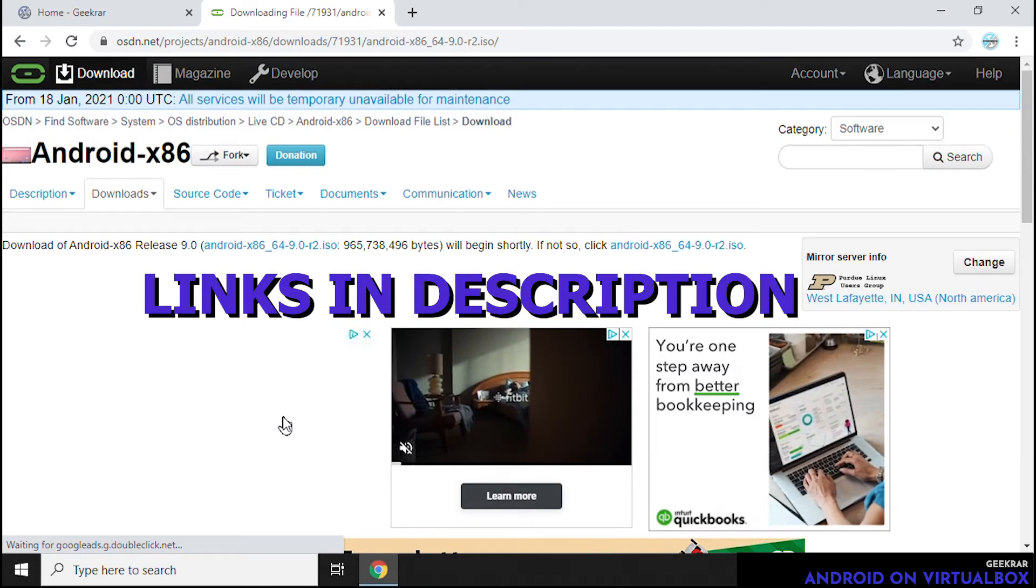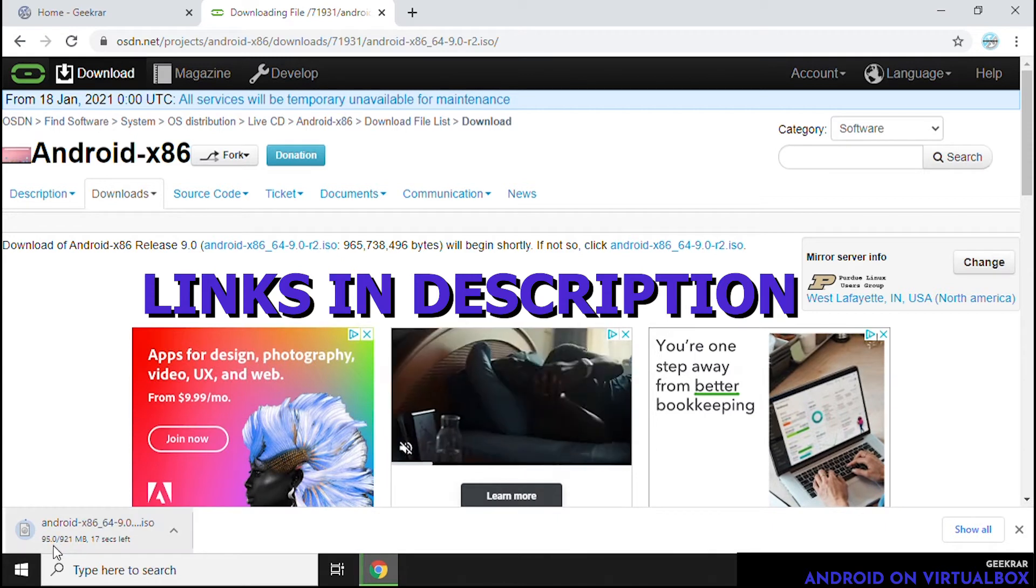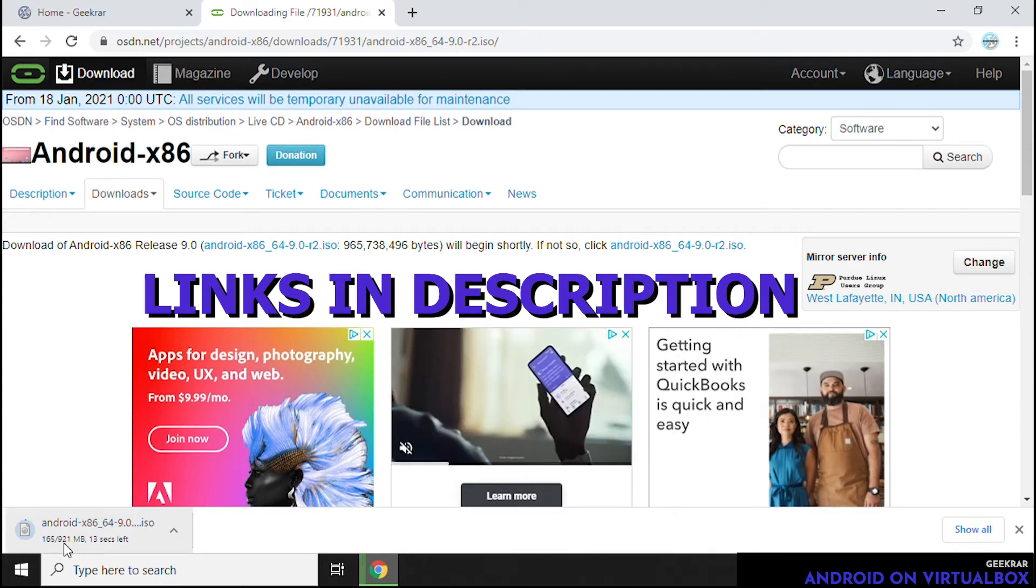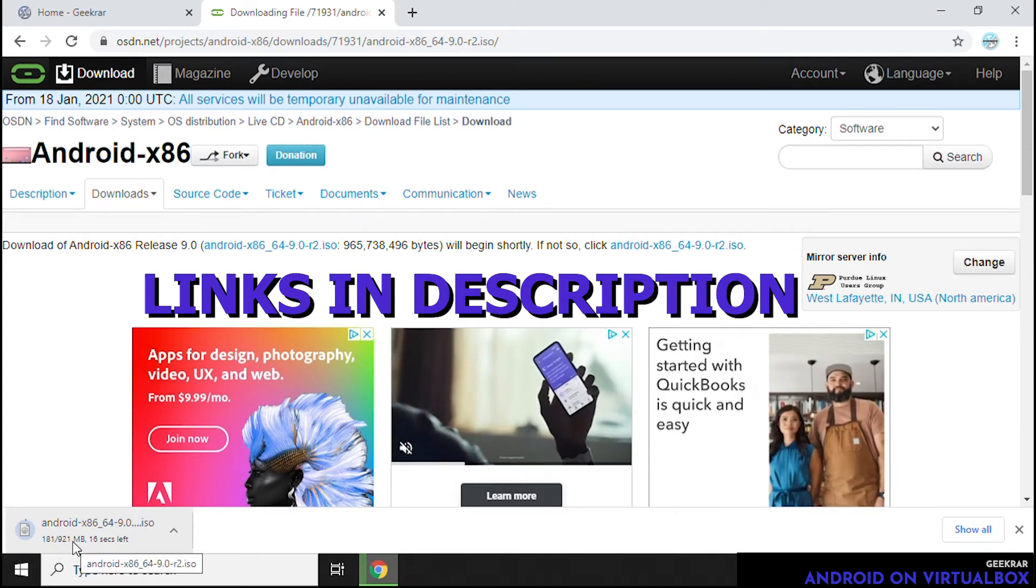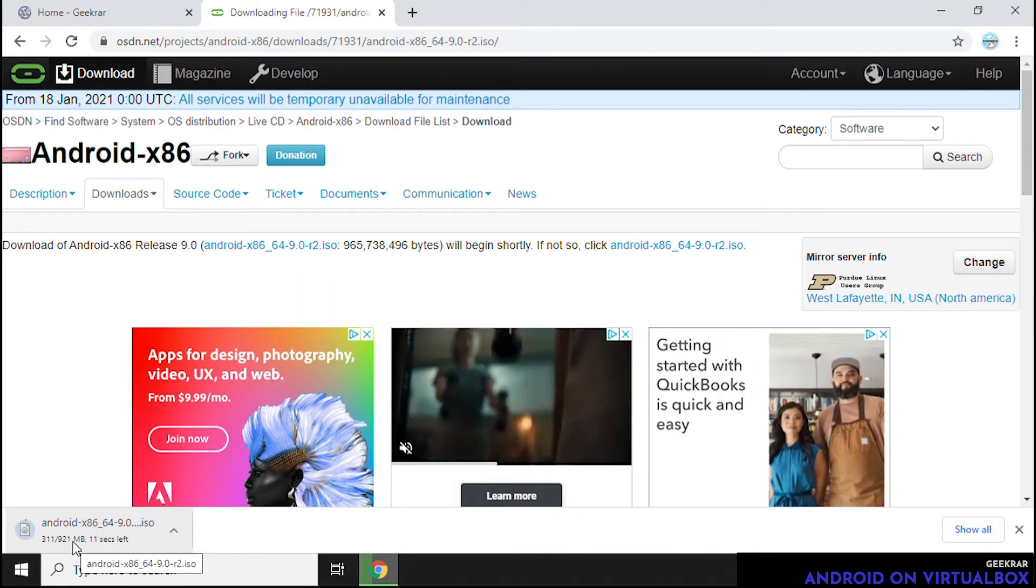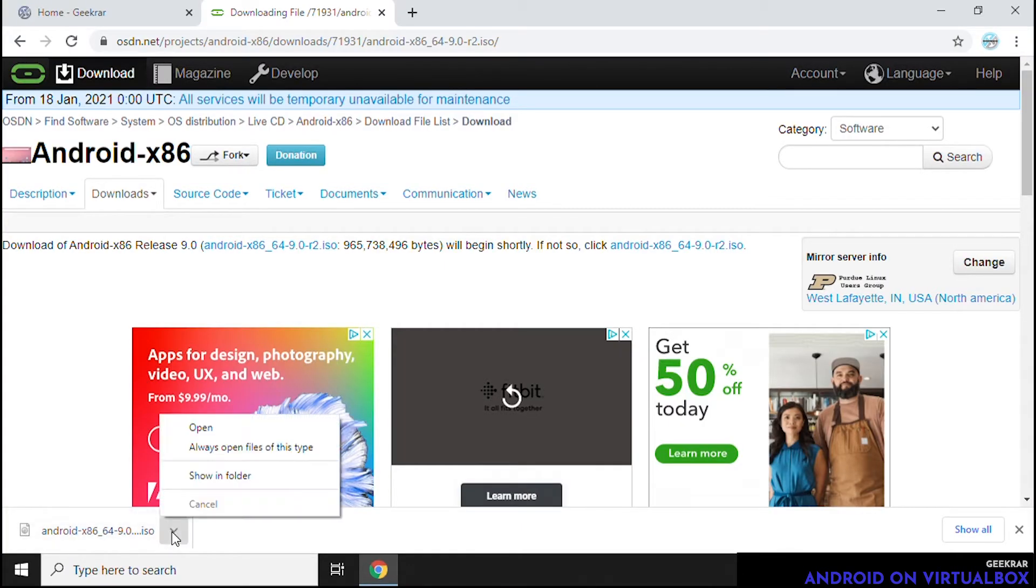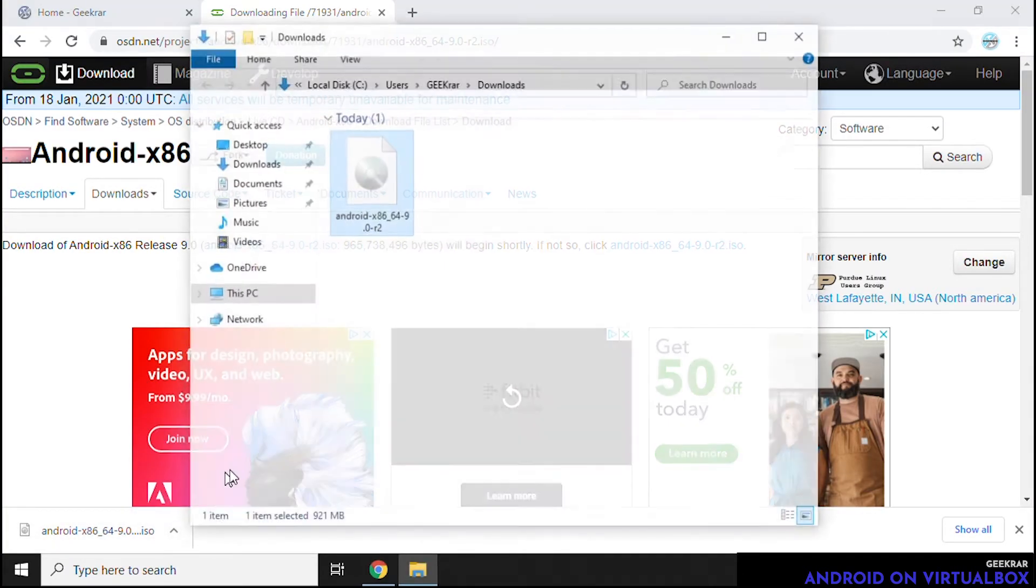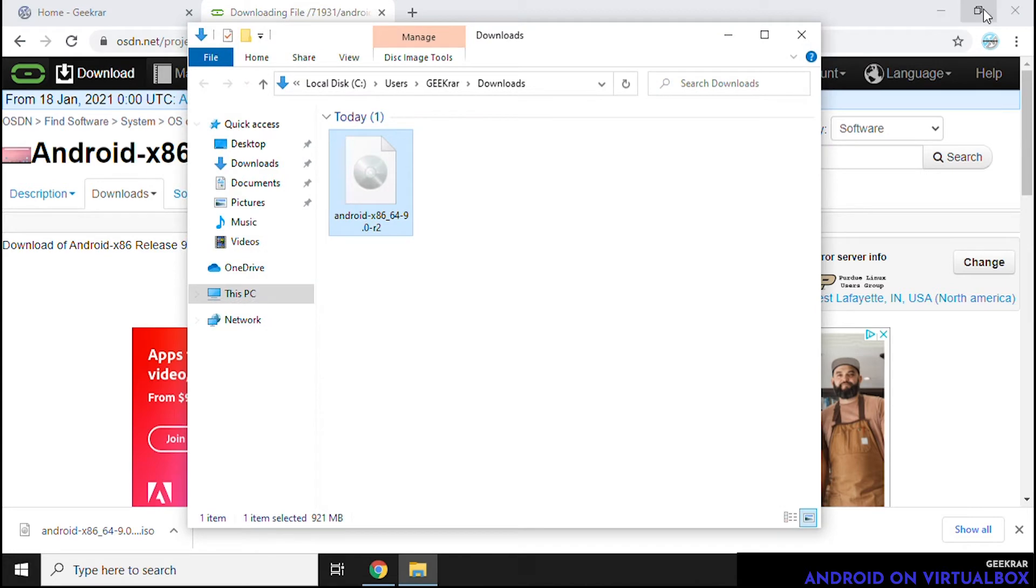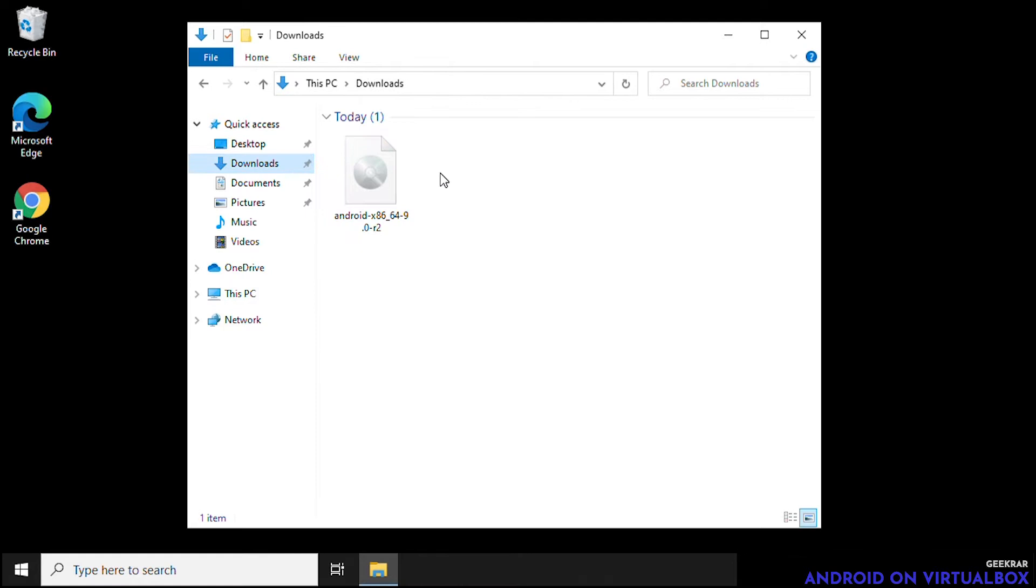So don't worry about remembering all the URLs. I'm going to have them listed in the description below. So it's almost a gig, 921 megs. I will let that download and we'll just jump over to the end here. And it's downloaded into our downloads folder. So you're going to have to know where you downloaded this file because you're going to have to locate it once we're inside VirtualBox. So we have it here in our downloads folder, easy to find. Let's minimize it for now and now what we're going to do is open up VirtualBox.